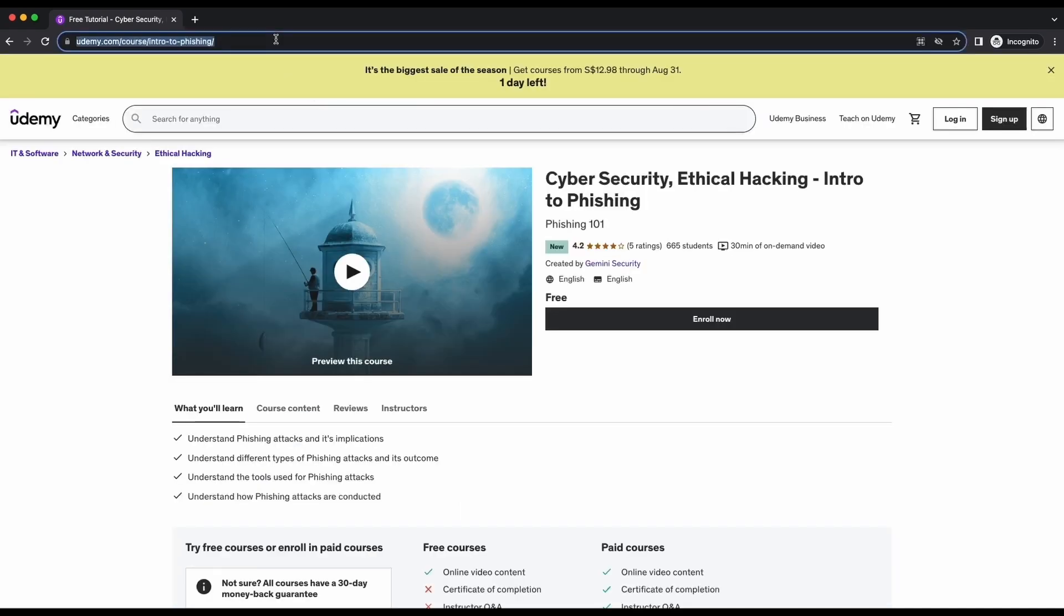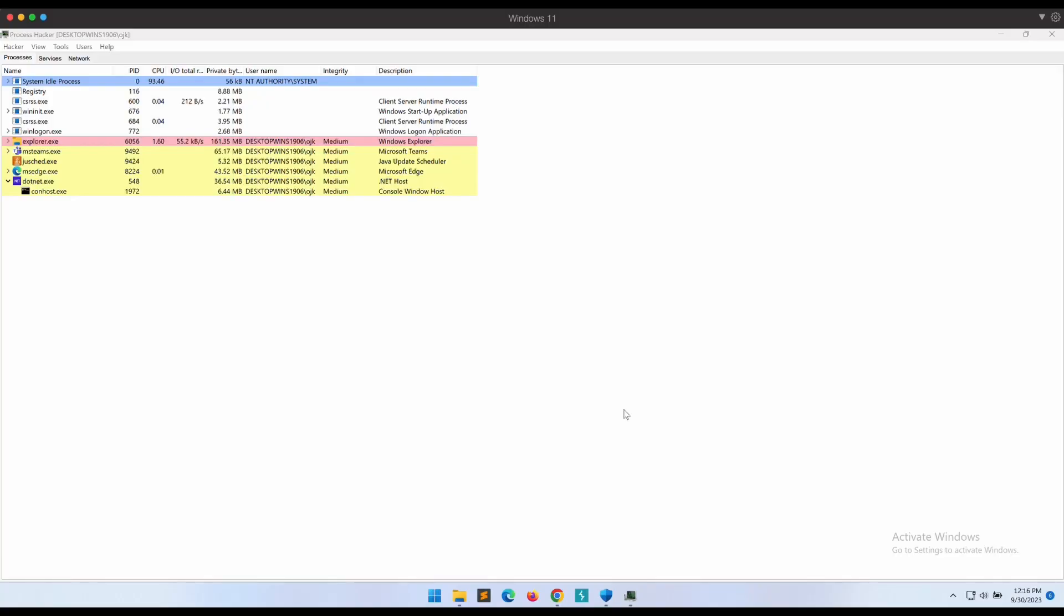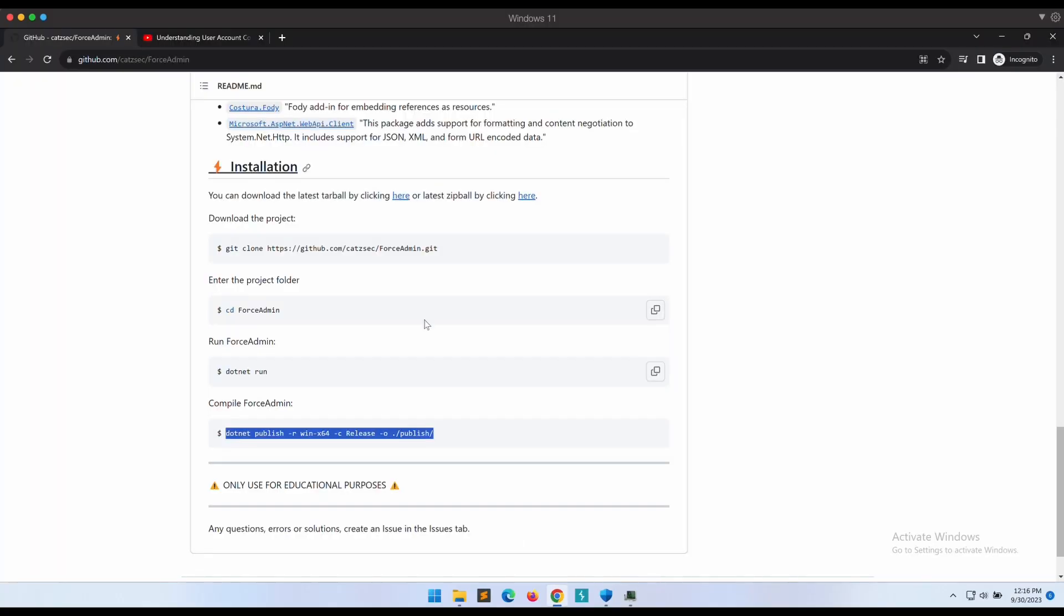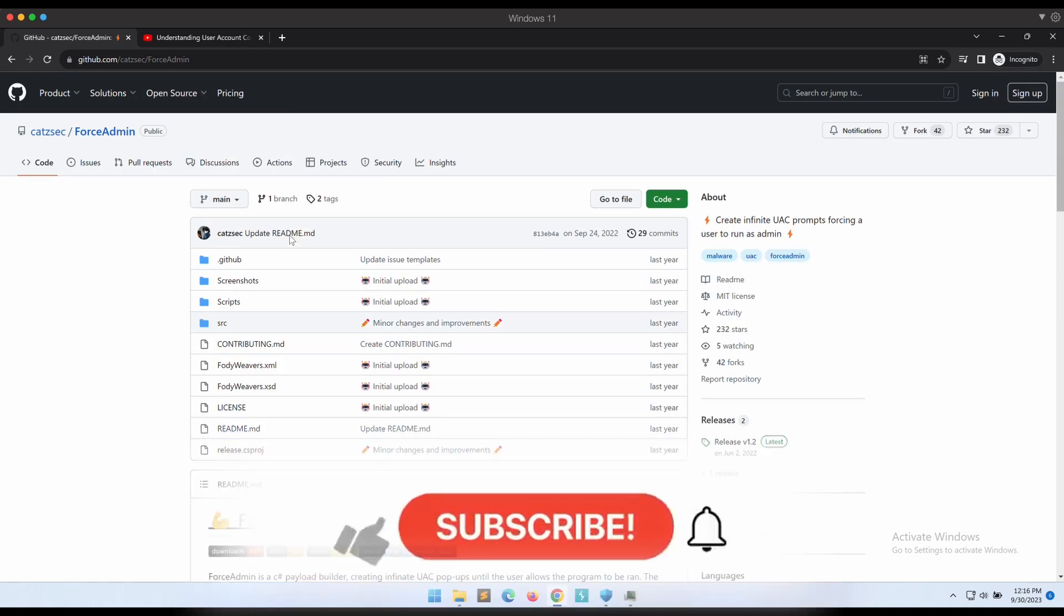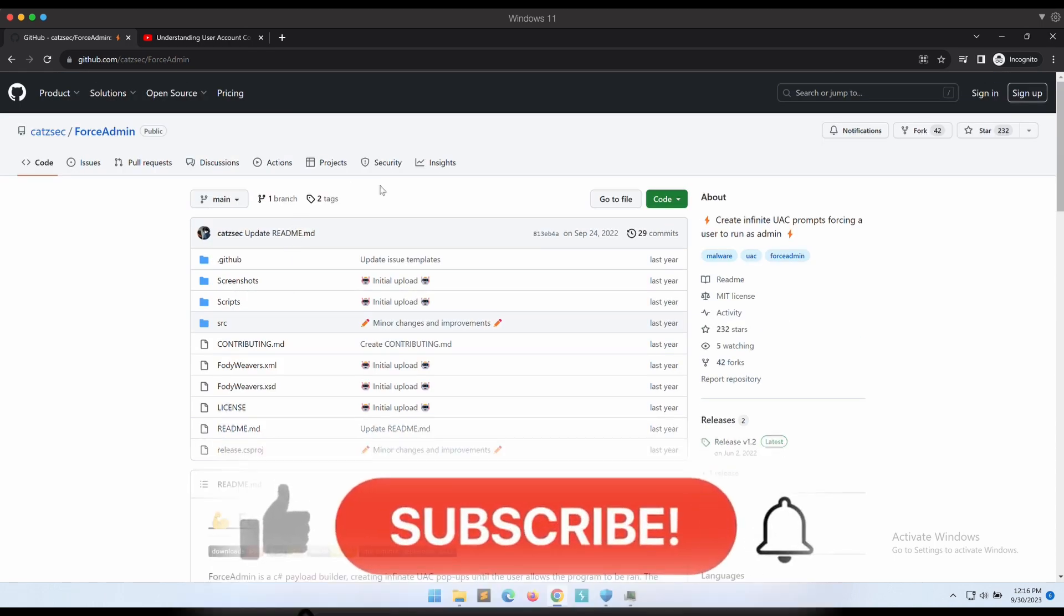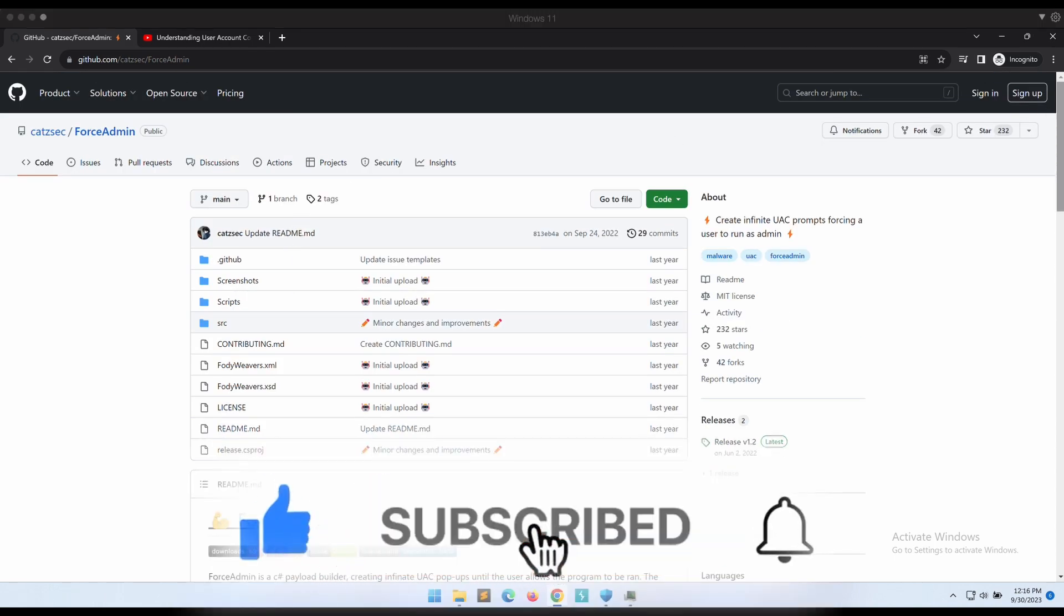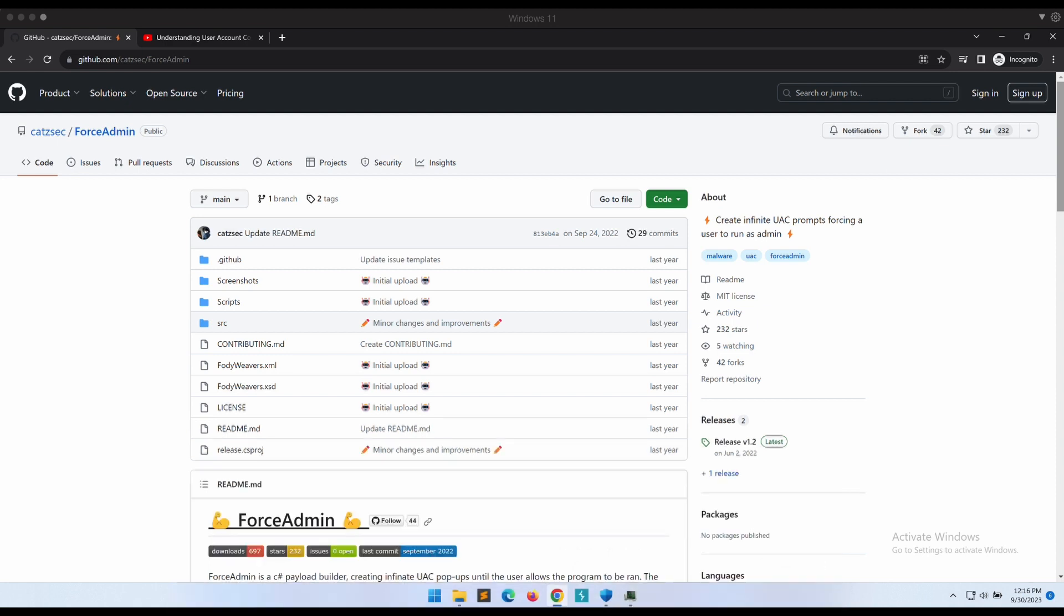The link to the free course will be available in the video's description. All of the references used will be provided in the video's description as well, so be sure to check it all out. Please help to like the video and subscribe to the channel. It will really help out the channel a lot. Thanks all, I appreciate it. I will see you all soon in the next one. Bye!